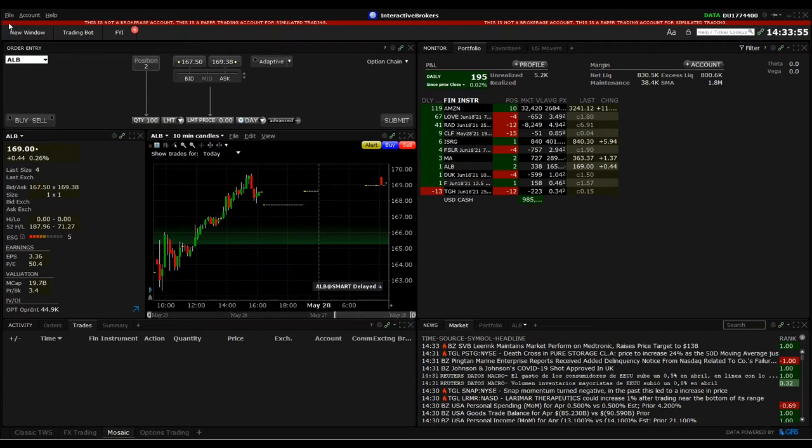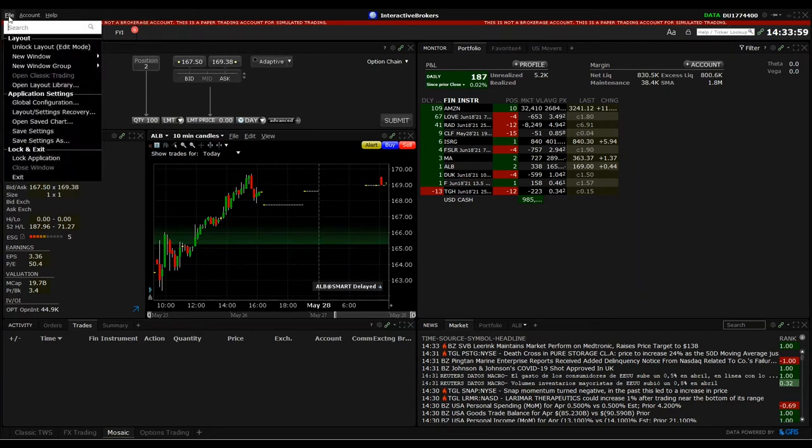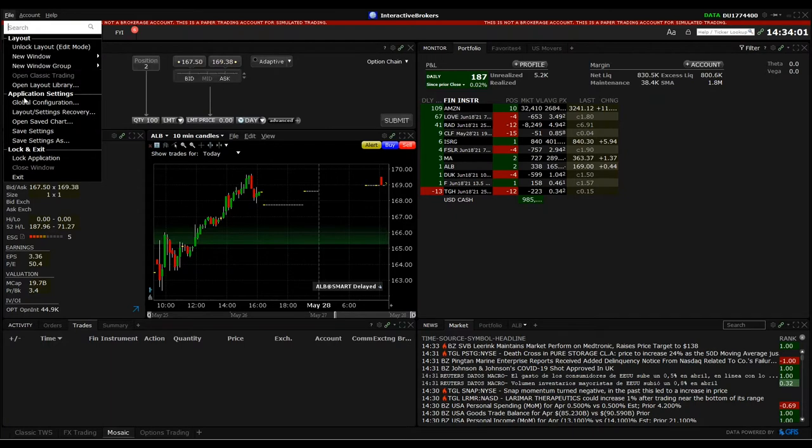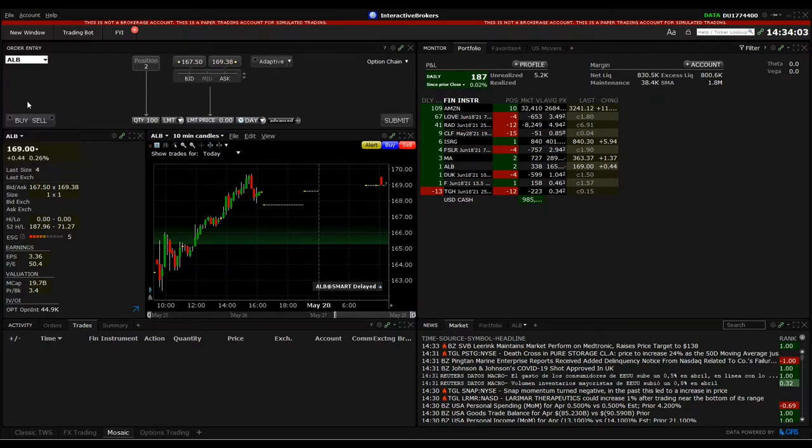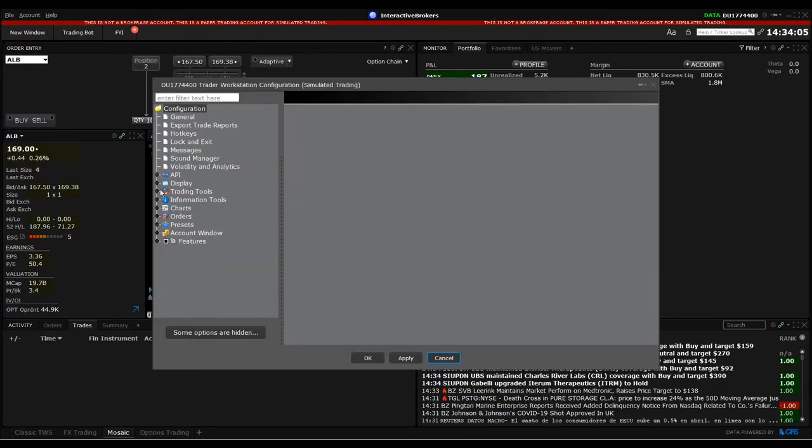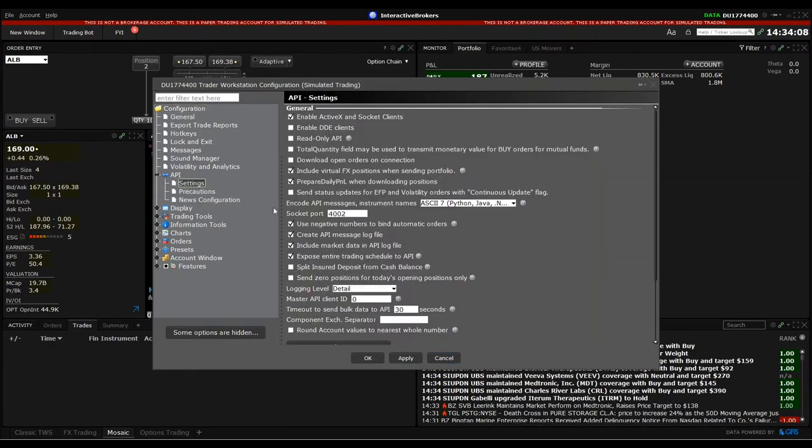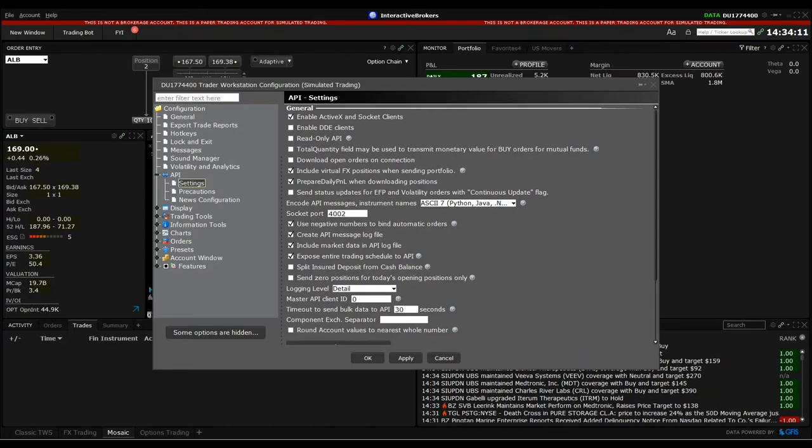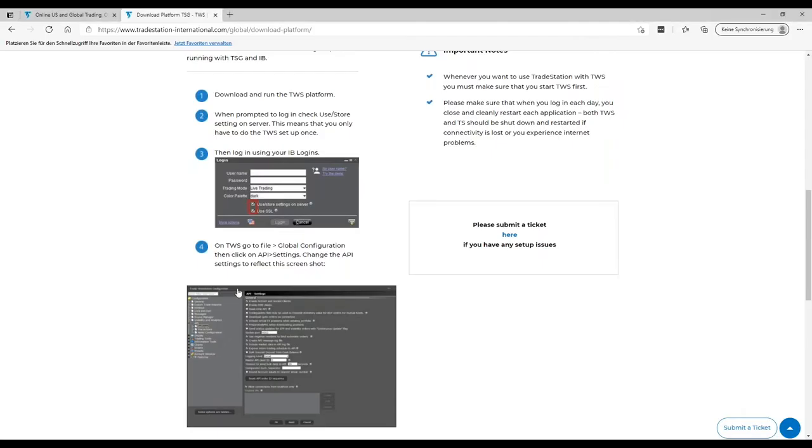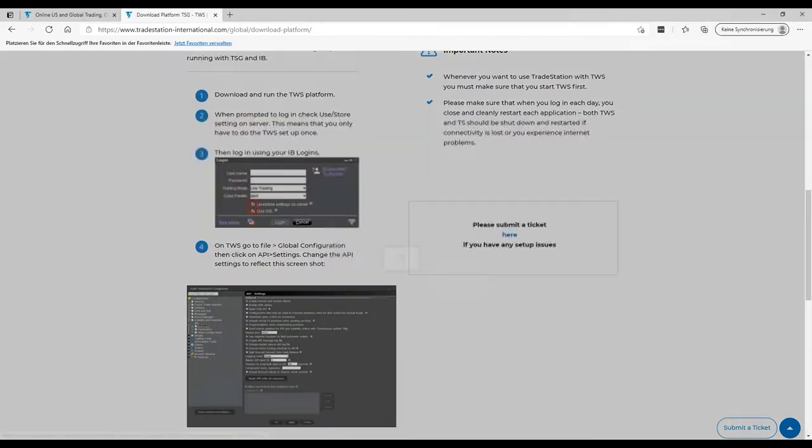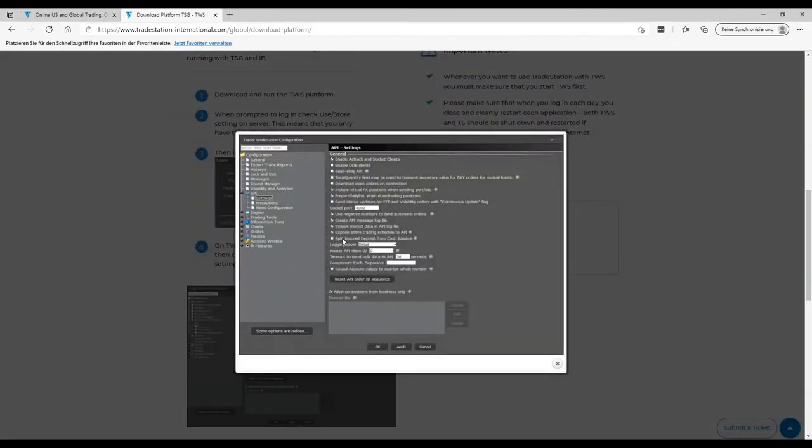After logging into the Trader Workstation now here in a paper trading account, we go to File and then Global Configuration. And here you find API Settings and then you need to make sure that we set this exactly like it's mentioned here.